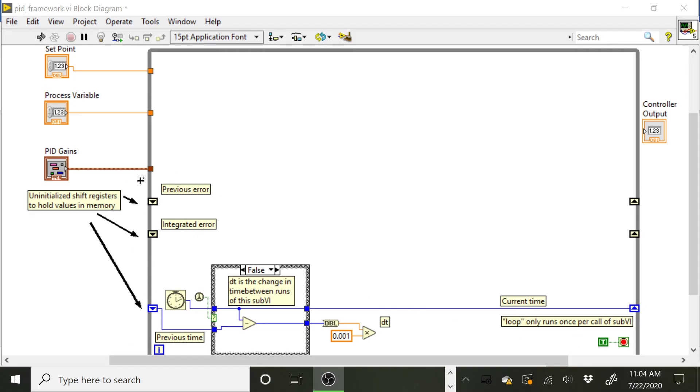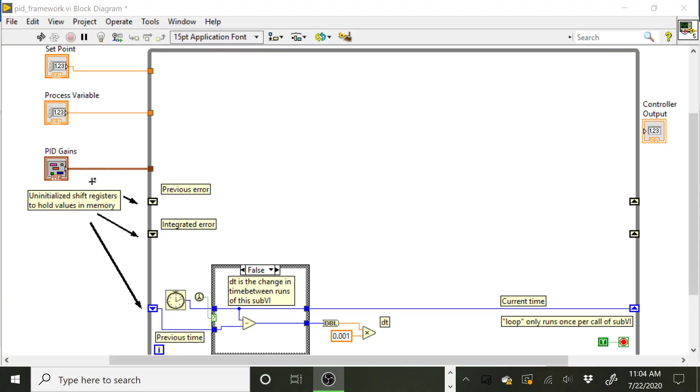The reason why we have this here is we need these shift registers on the VI so that we can store values from loop to loop. Remember, a shift register is a location of memory where we can put values in, and then we're able to access those values the next time a loop comes around and iterates again. So in this case, what we can do is we can have this sub VI running and we're saving values in locations in memory, and the next time we call the sub VI, those values are still going to be in memory for us. The key thing here is we're not initializing the shift register.